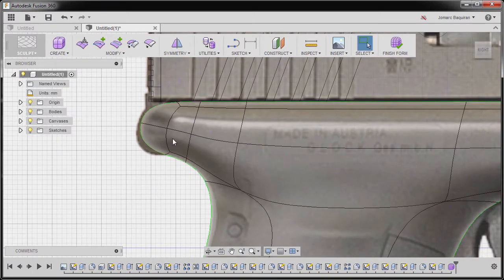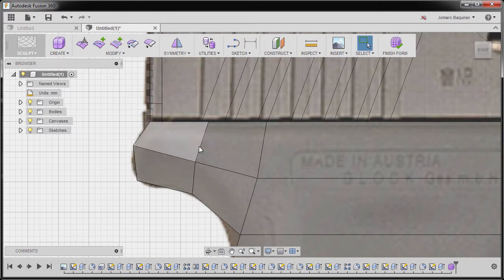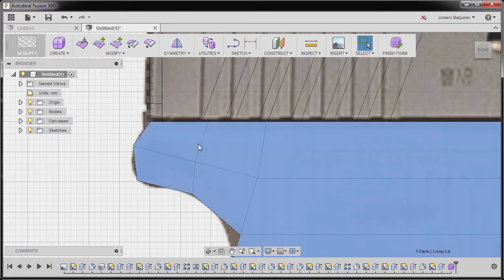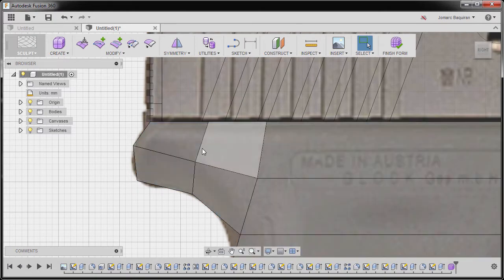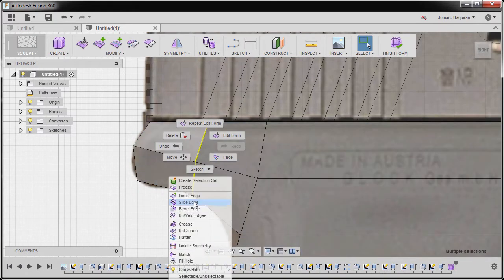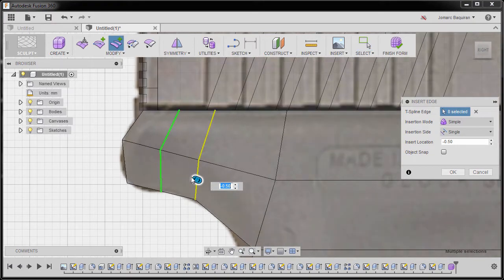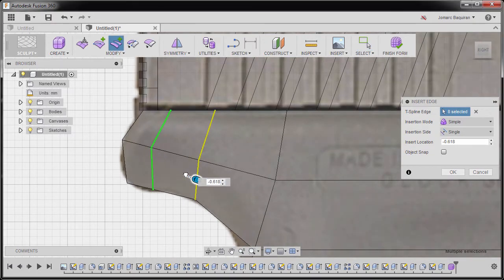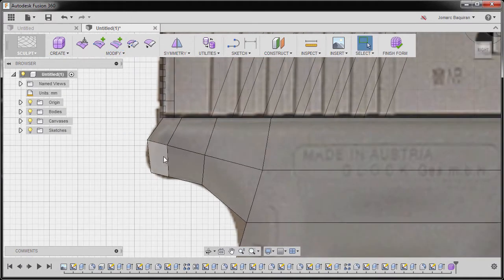Let's add another resolution here. Double-click this edge, right-click and insert edge. I'm going to move this one here, hitting OK, going back to smooth mode.